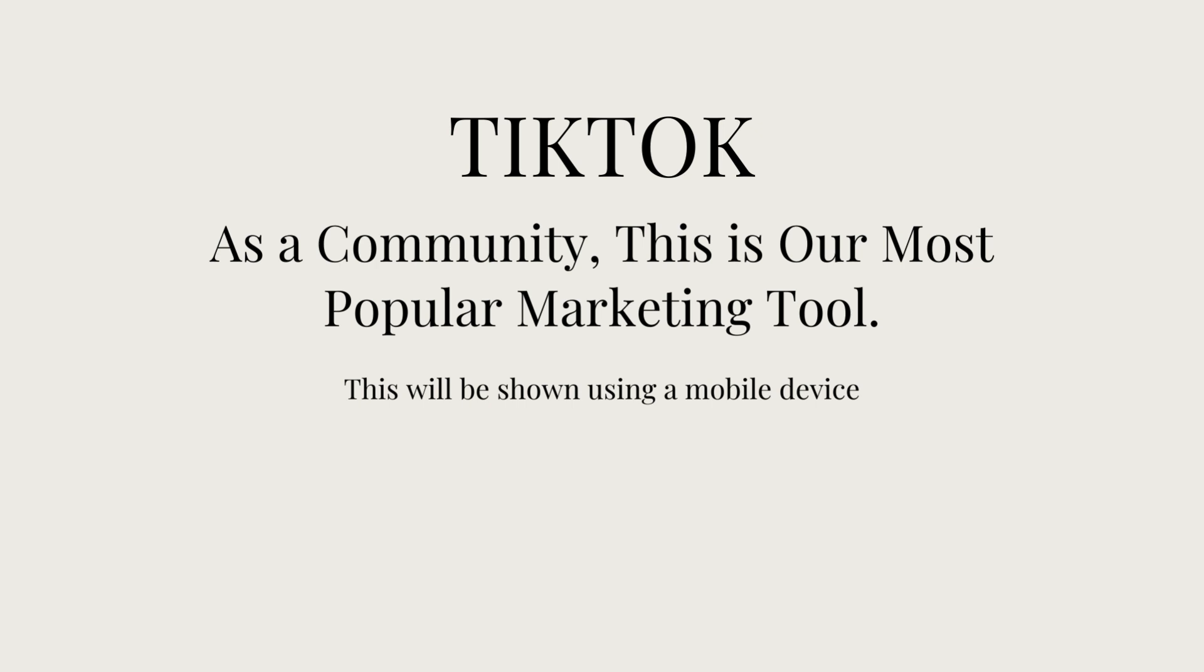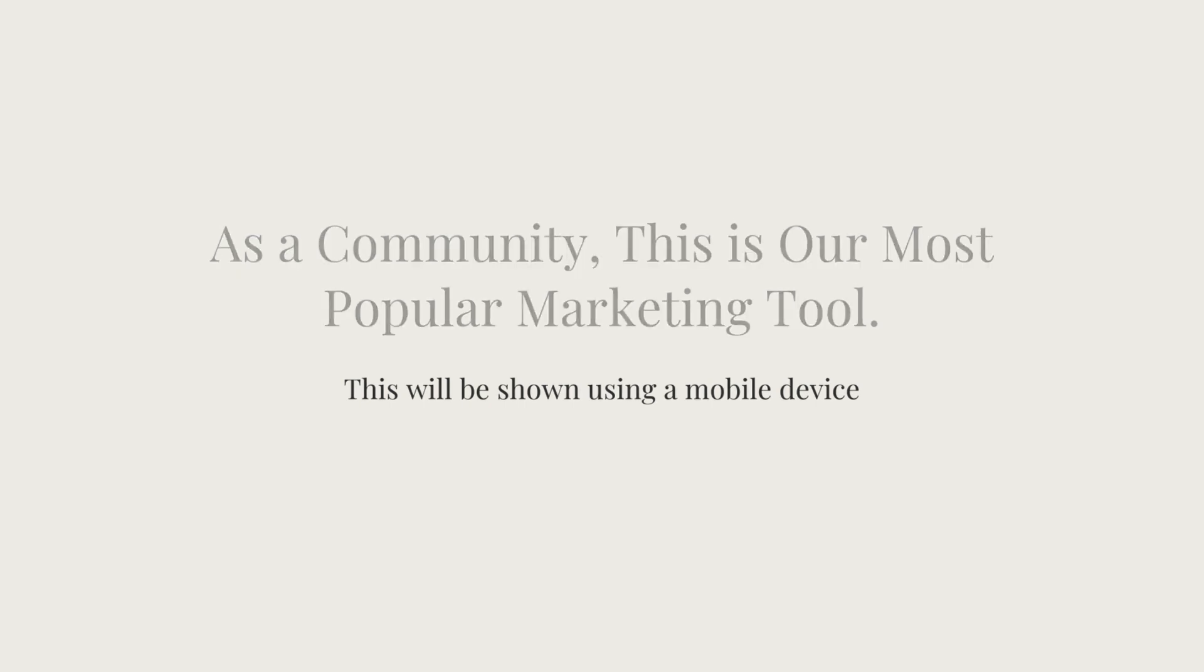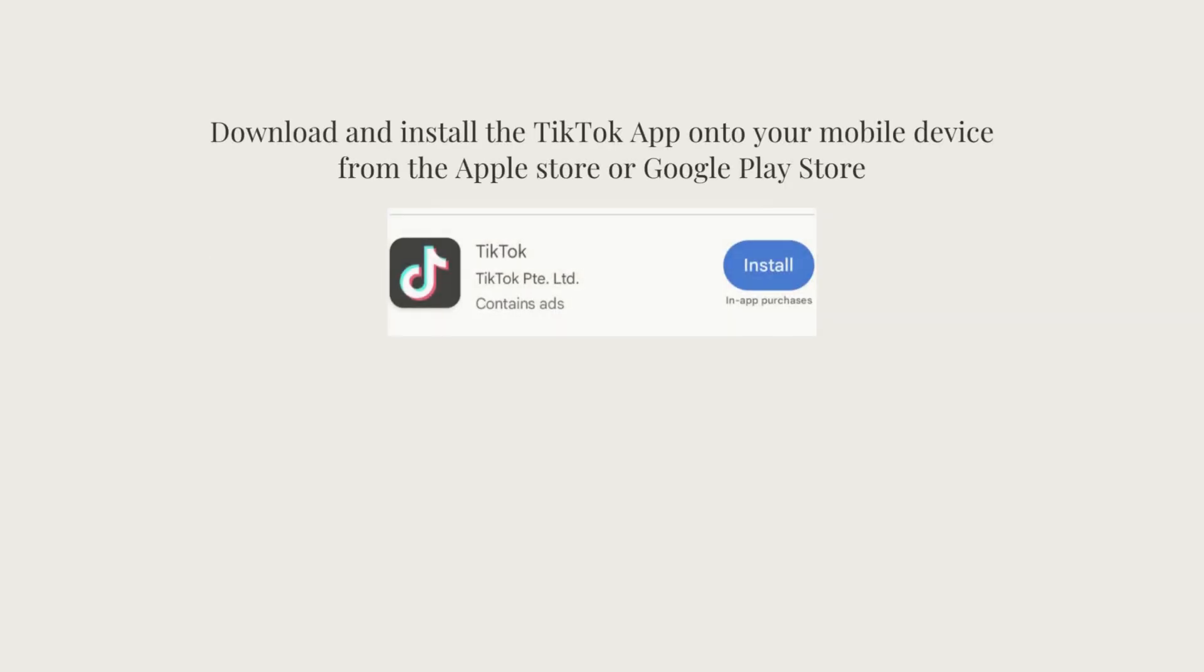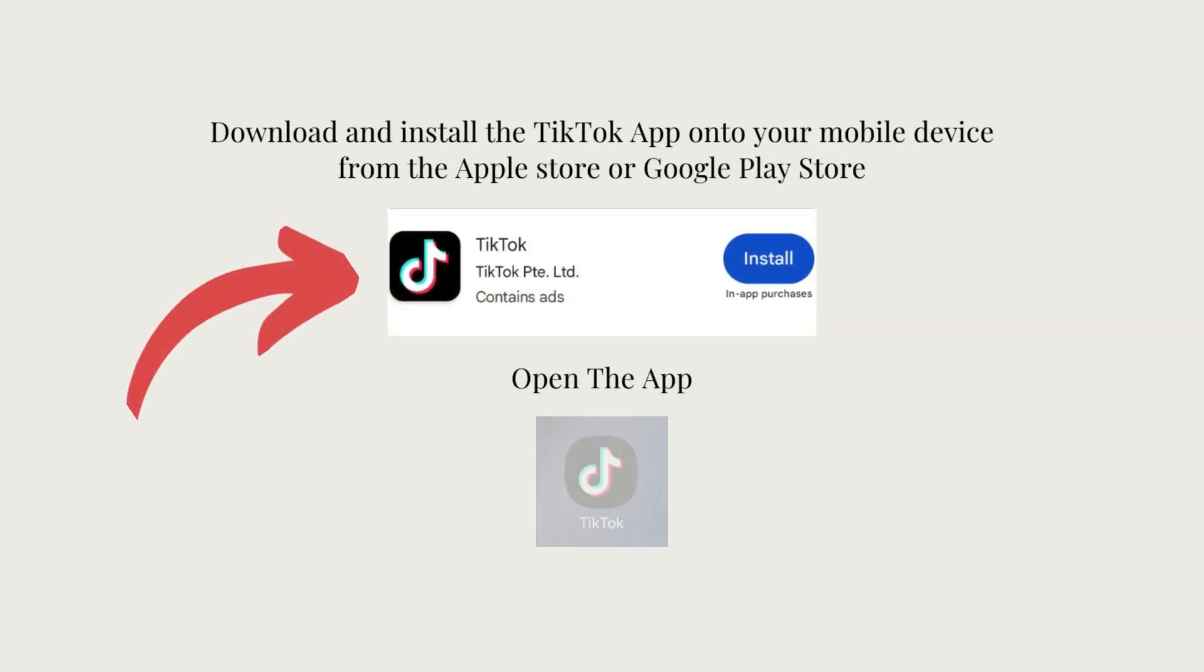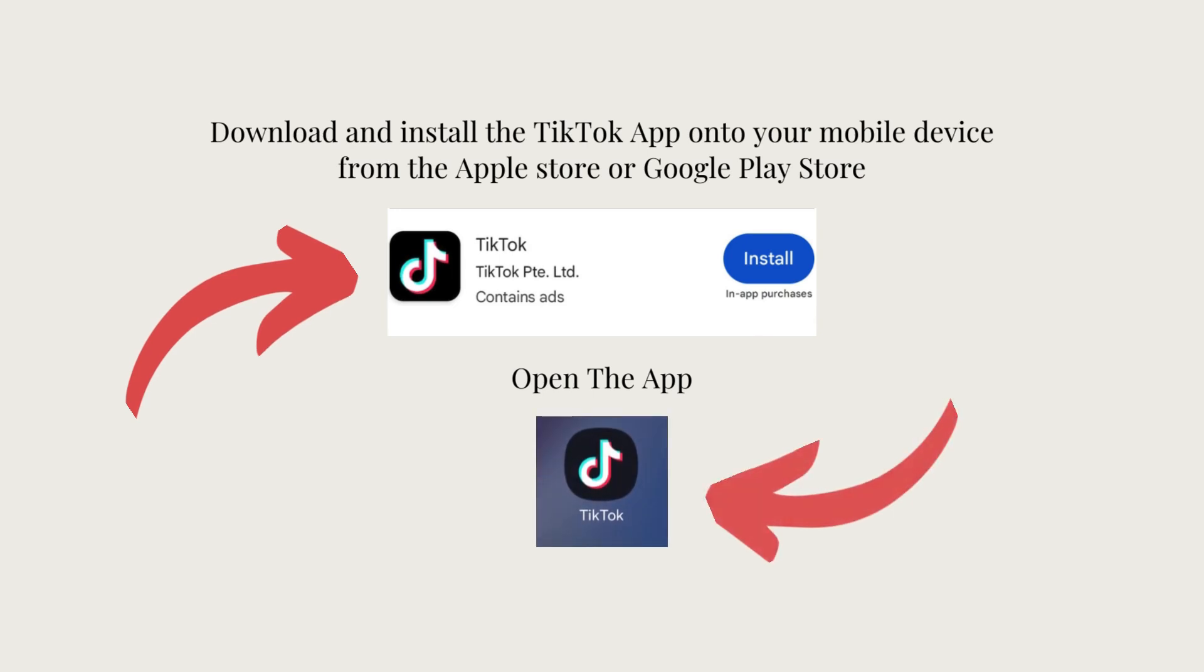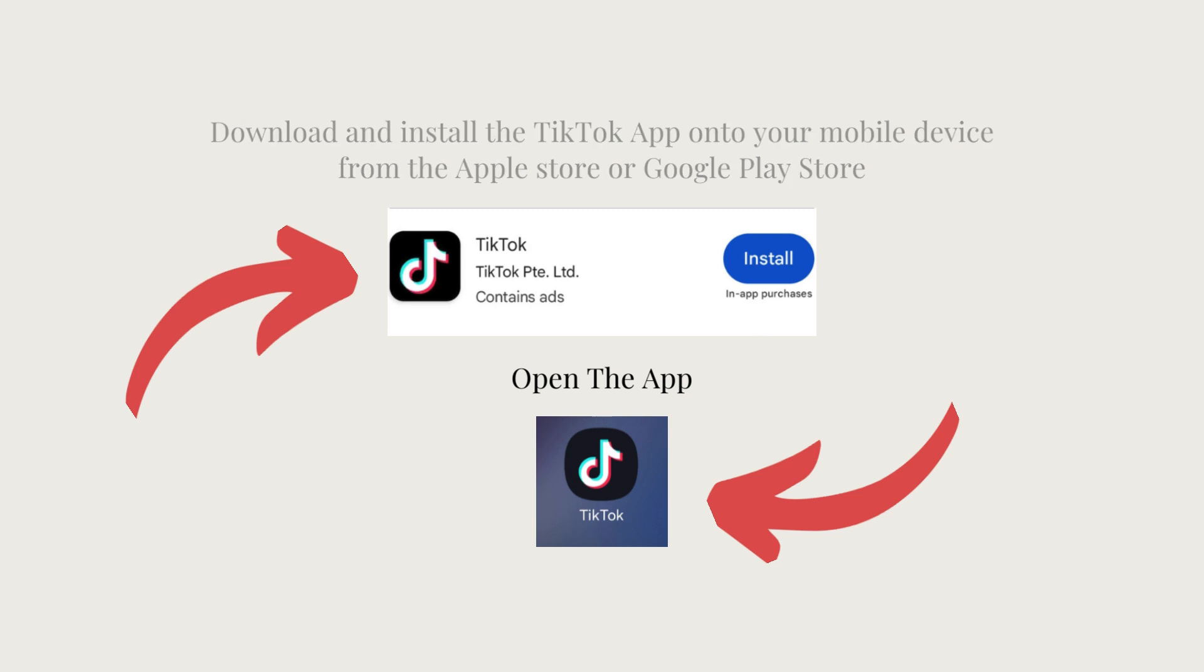Since TikTok is primarily used on a mobile device, I'm going to show you the setup through a mobile device using my Android. The first thing you want to do is go into your app store, your Google Play or your Apple store, look for the TikTok app and download and install it. Once that's done, go ahead and open it up.